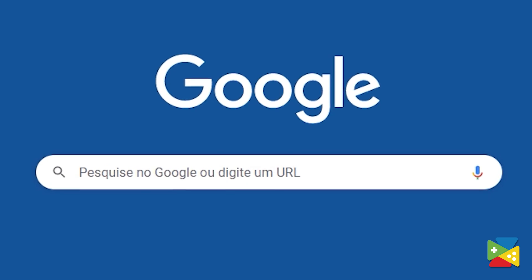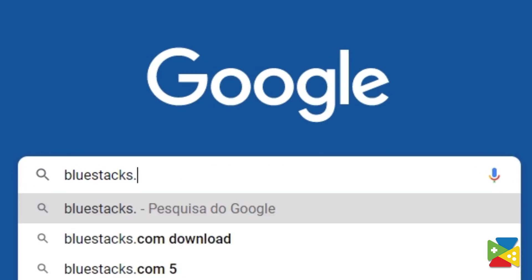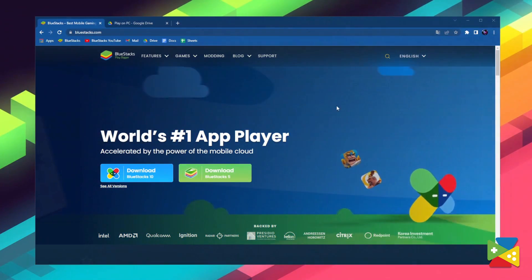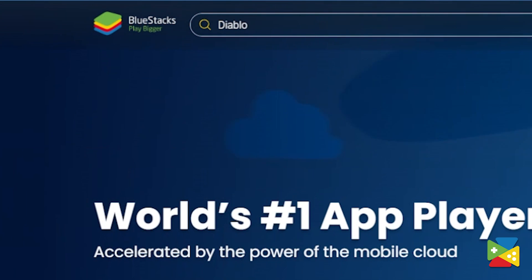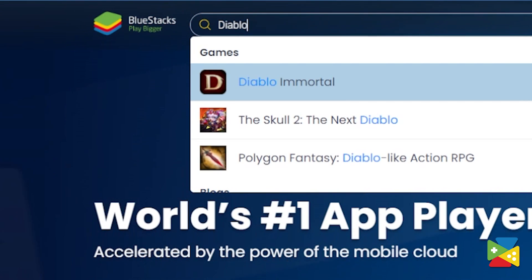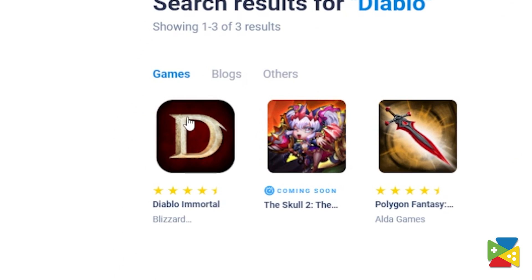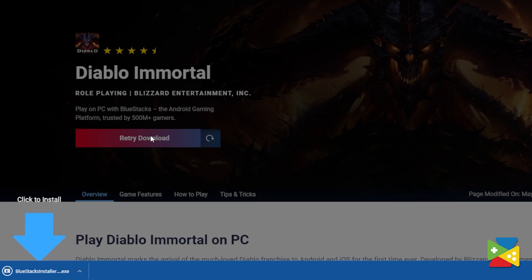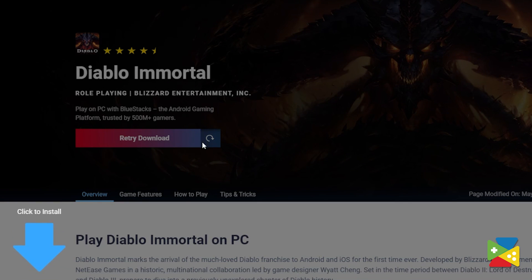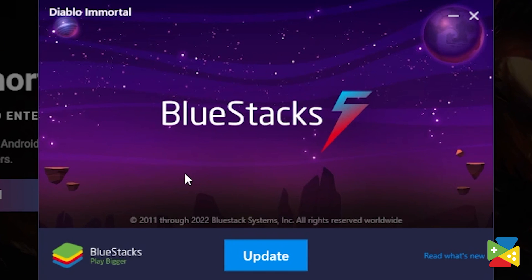To install Diablo Immortal on your PC, firstly head out to the BlueStacks official website. Here on the top you can search for Diablo Immortal, and then just click on the relevant result. Now click on the Play Diablo Immortal on PC link on the top left. Download BlueStacks on your PC, and then open the file just downloaded.